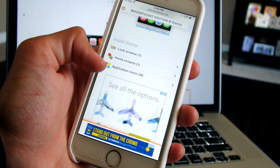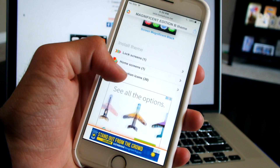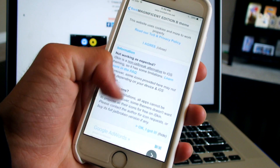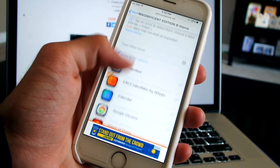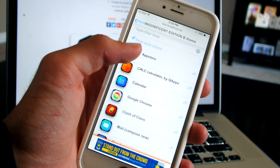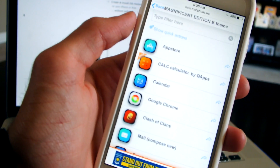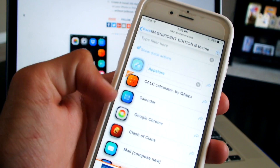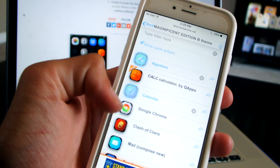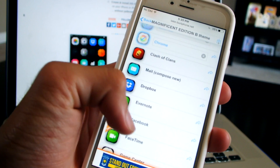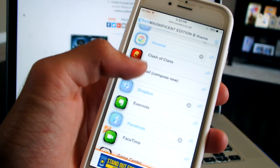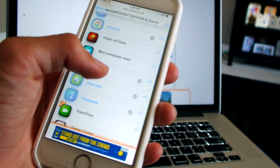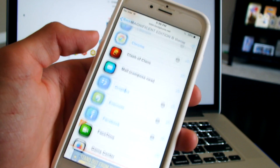After that we'll just go down and go to Application Icons — click on that. Here we could select all the applications that we actually want to change: App Store, Calendar, Google Chrome, Dropbox, Facebook. Every application that you select is the application that will change.